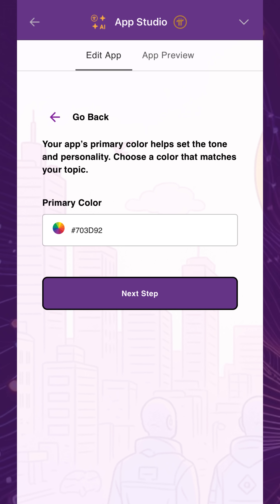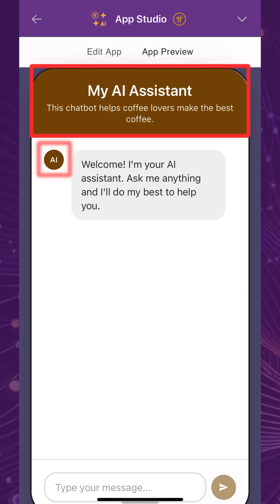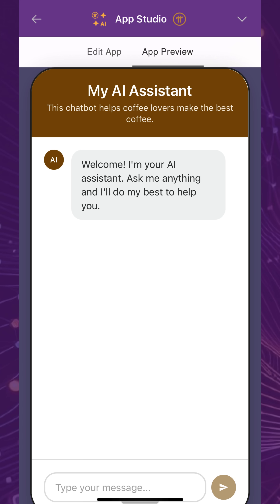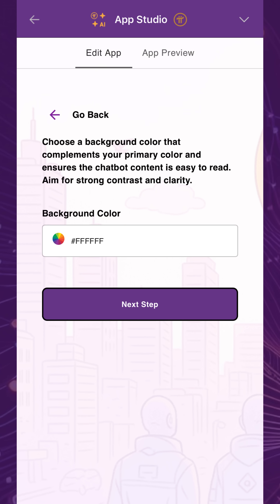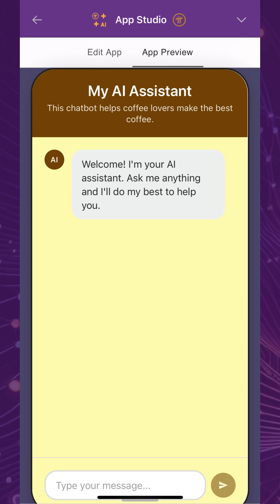Then, customize your app's primary color, which is used in the app's header section, the AI icon, and Send button. The color should help set the tone and match the subject matter of your chatbot. You can also choose a background color that should complement and contrast with your primary color.